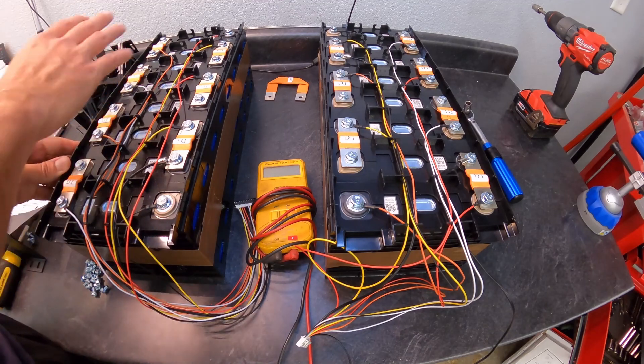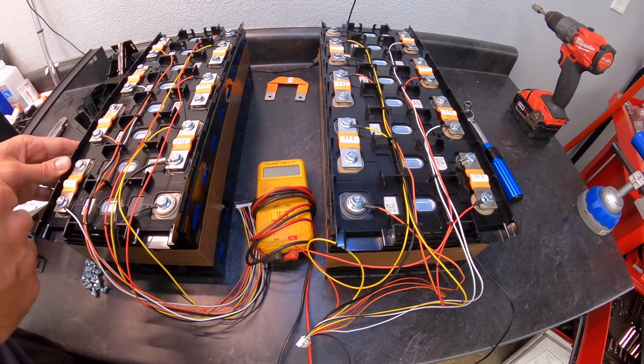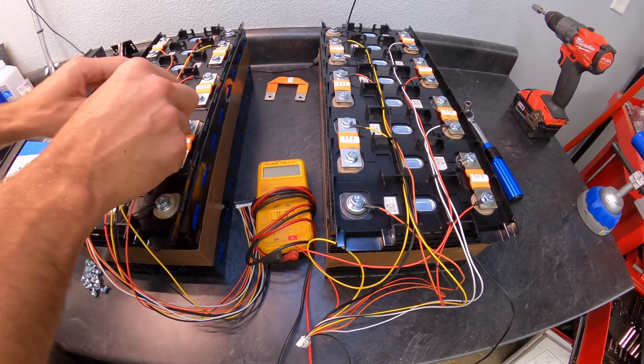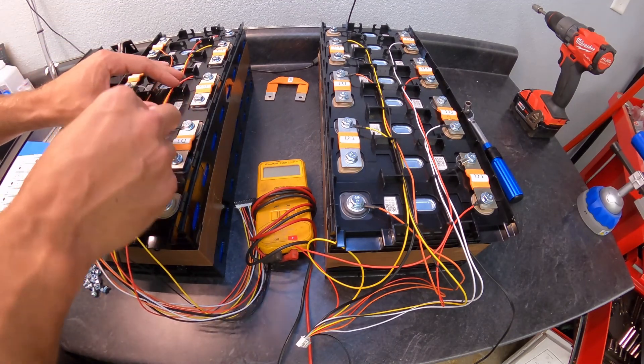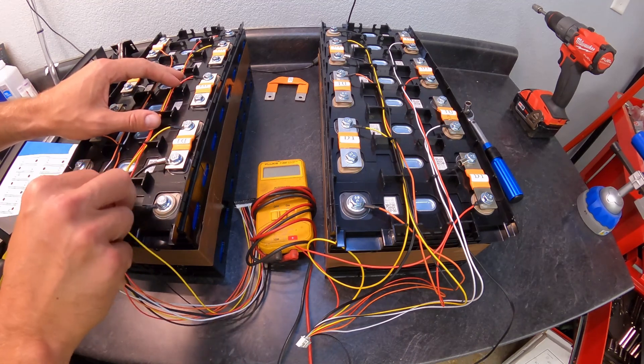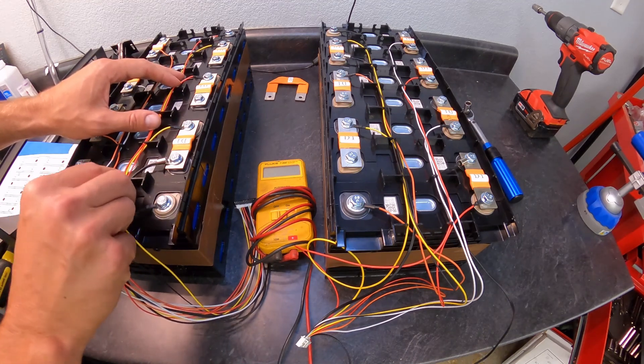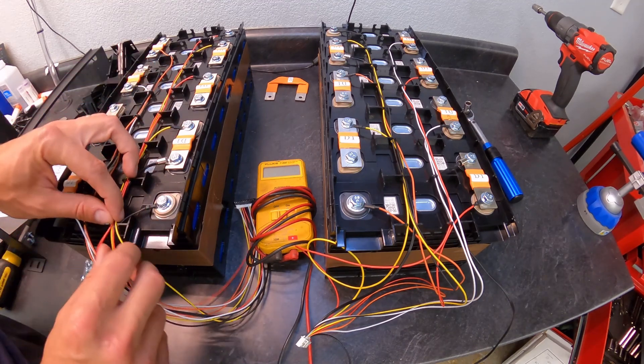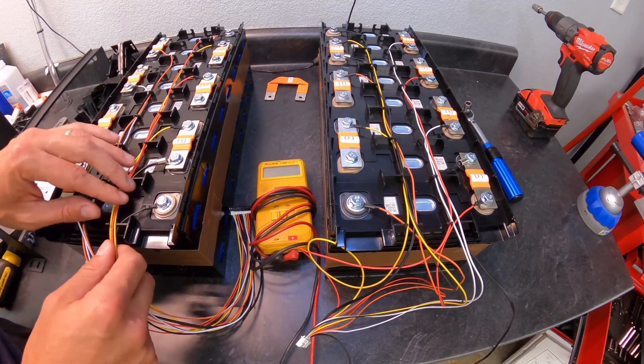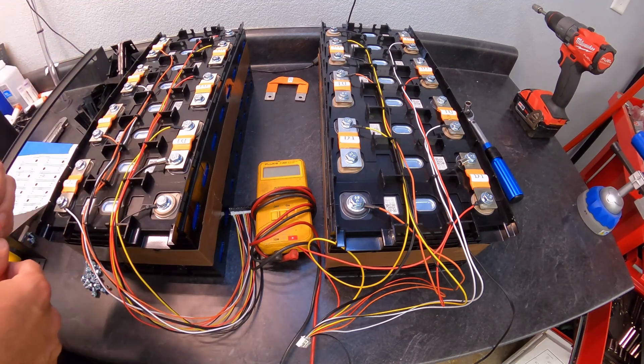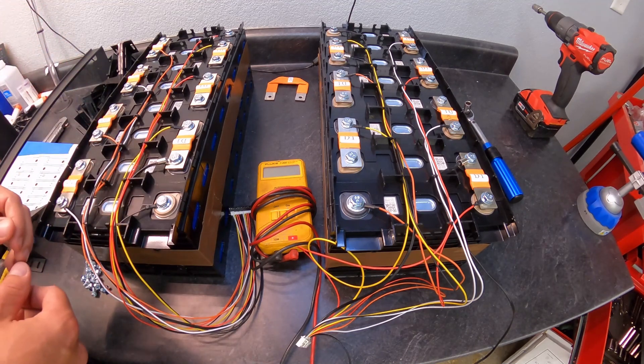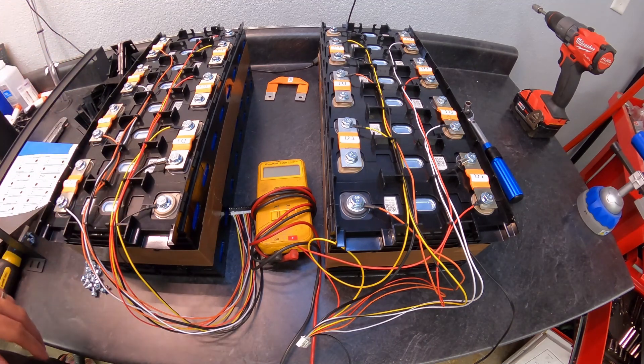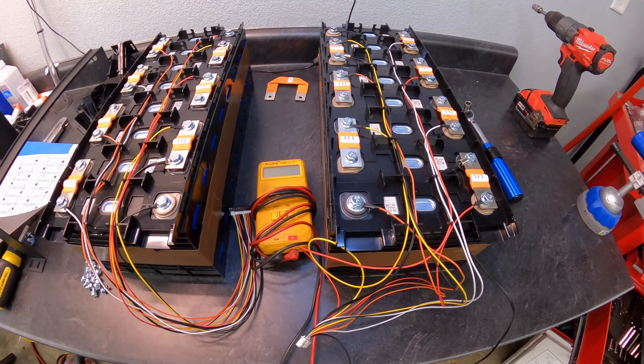Got the BMS wires all put together here. They do sort of sit in these little trays. I've noticed that when I manipulate the trays a little bit sometimes they do want to pop out of there, but that's really not a big deal. It's just to keep them nice and hold them into place.